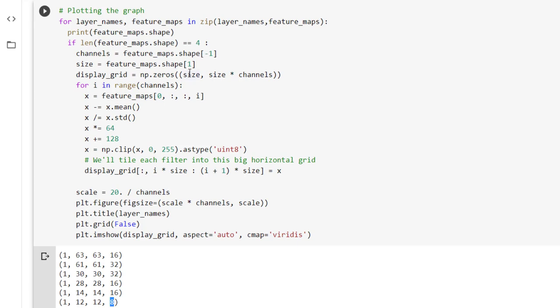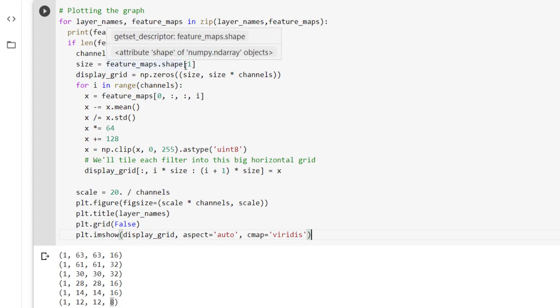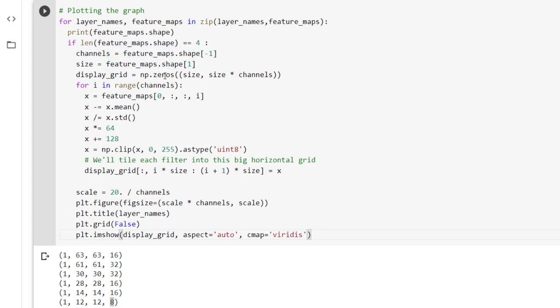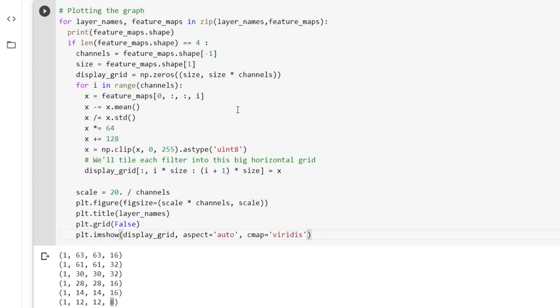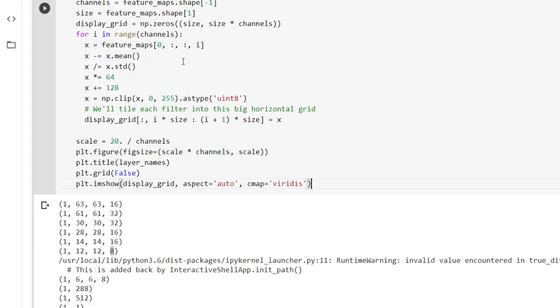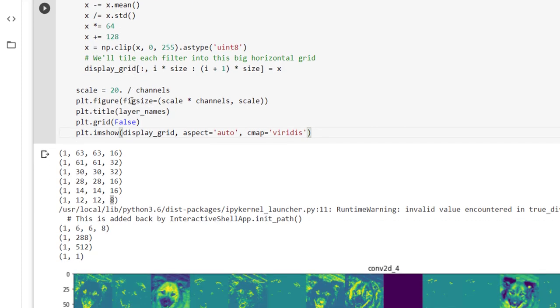After that now we want to identify the size of feature map. So that can be easily done by identifying second indexed value from the feature map. So thus we have created a display grid with numpy array zeros with size comma size into channels. So we are going to create a display grid that is a strip in which we want to display all the channels we have received after performing conv2d and max pooling operations. In order to display those images properly we have applied some kind of processing over there and ultimately we are showing that image.